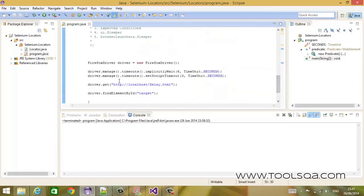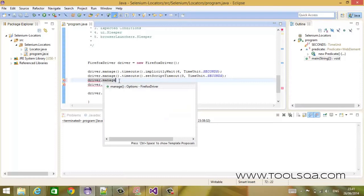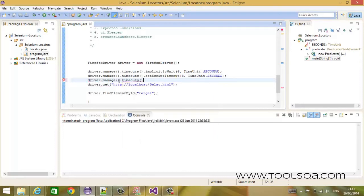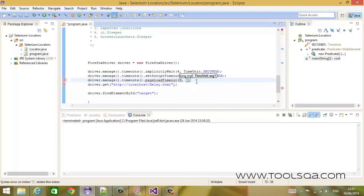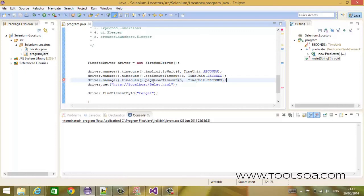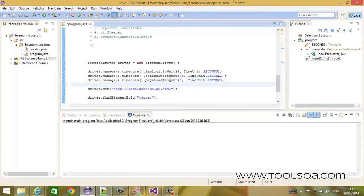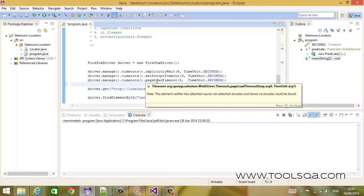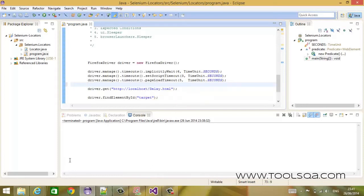After that, we will go to the page load timeout. Page load timeout is driver.manage().timeouts().pageLoadTimeout(). The signature of the method is the same — it accepts a long value plus the time unit, which in our case is seconds. Page load timeout gives you the timeout value within which the page should load.